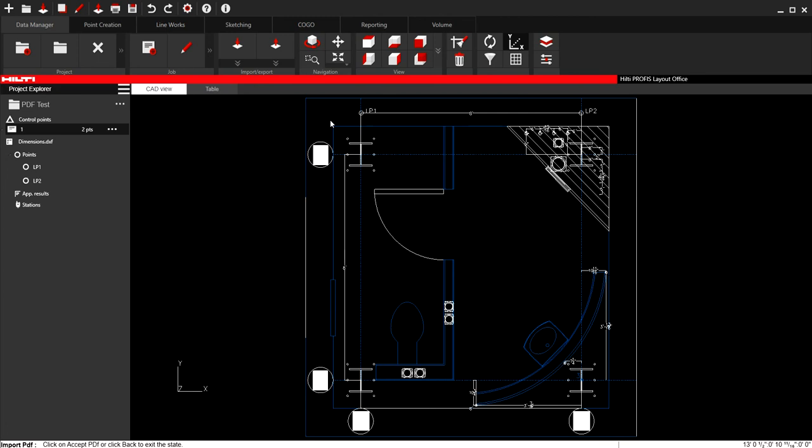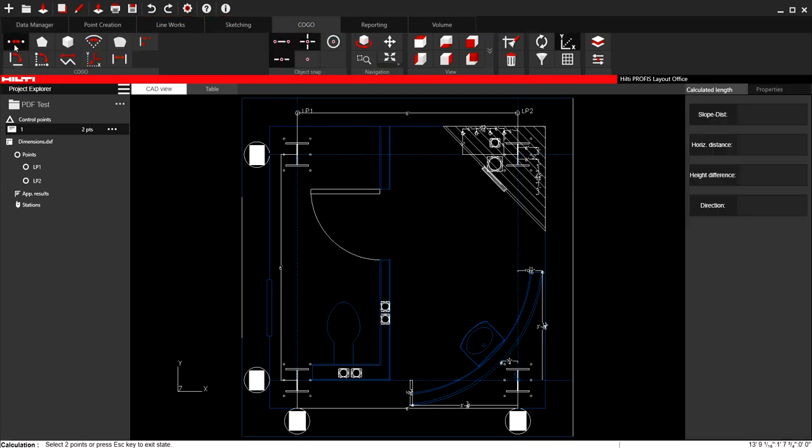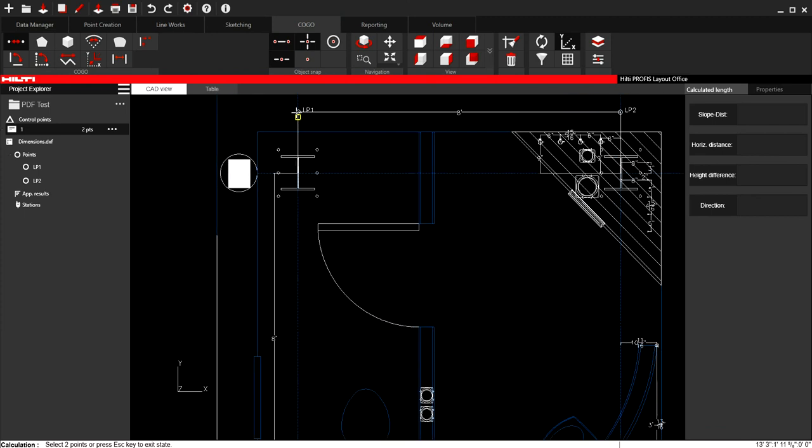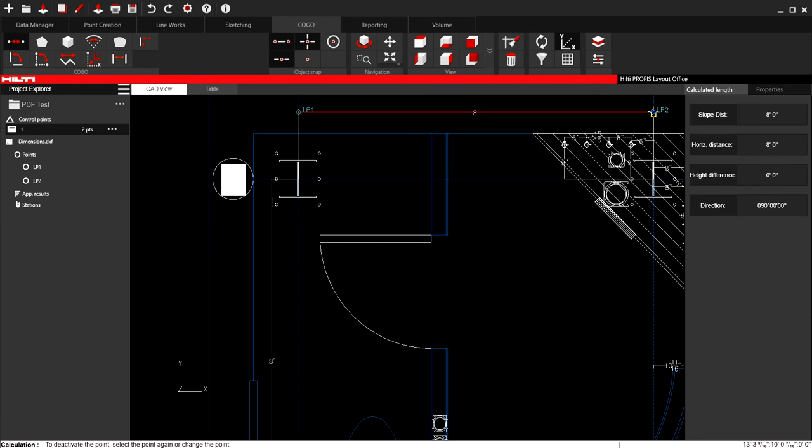And what it does is it quickly scales it. I'll go to Kogo and I will quickly verify these measurements. I'll go point one to point two in Kogo and you'll see that it did indeed scale the drawing to that eight feet mark.